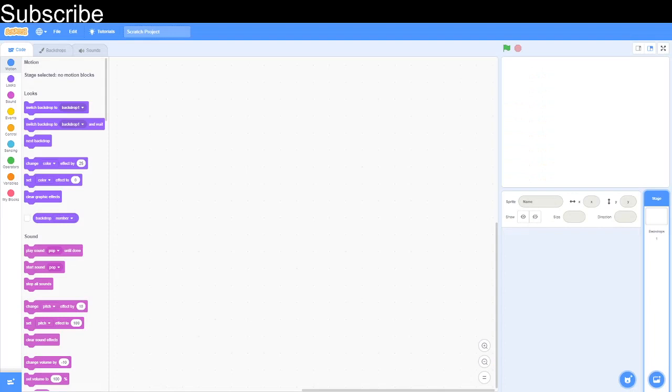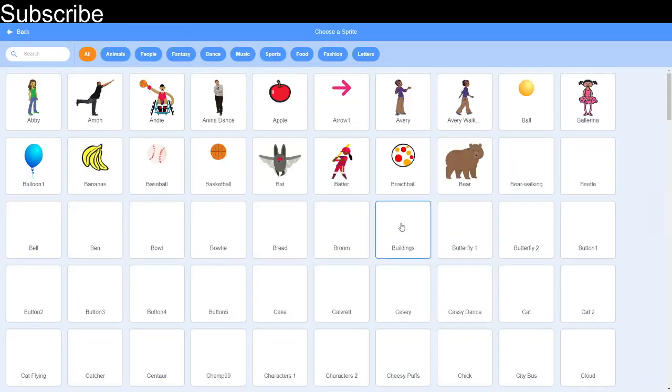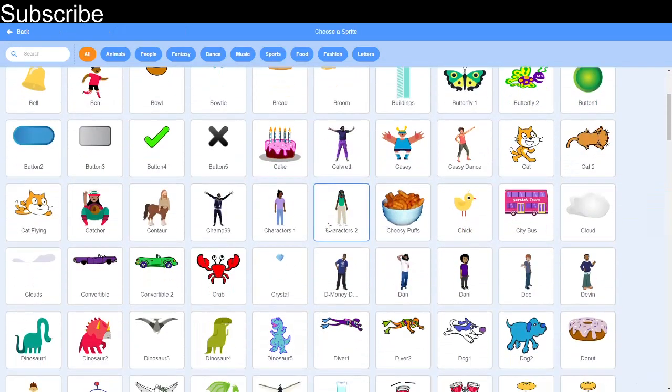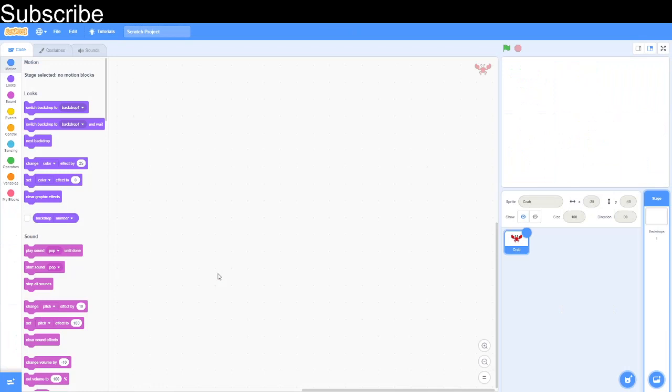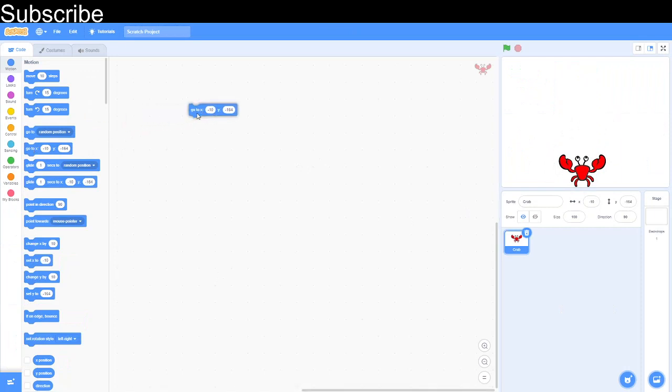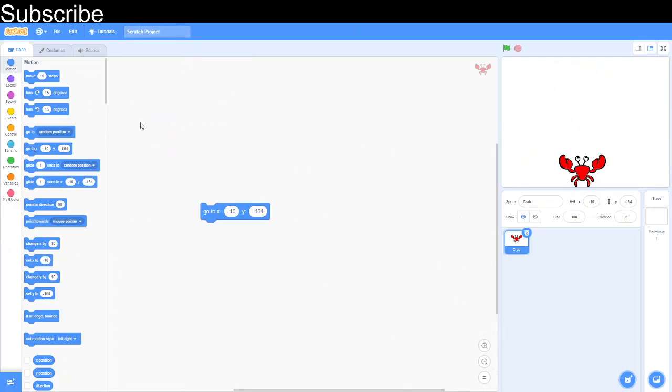We're in Scratch right now and the first thing we want to do is make the sprite that's actually going to dodge the ball. For today I'm just going to choose one from the library, I'm going to choose a crab and we put the crab about there, which would be a good position. We need to use this go to XY block.